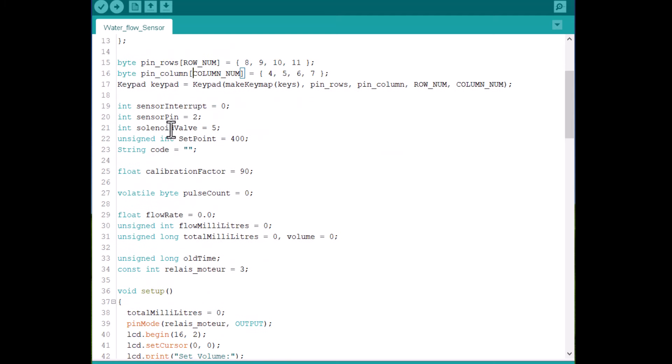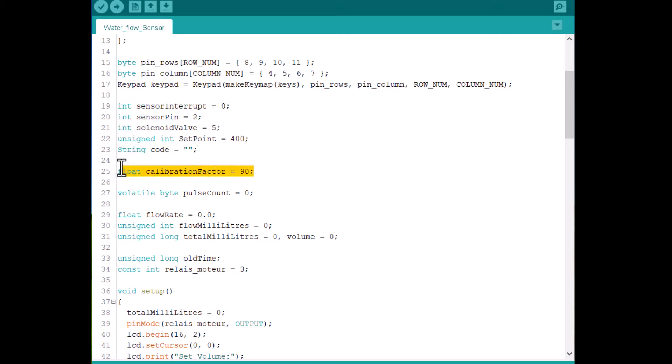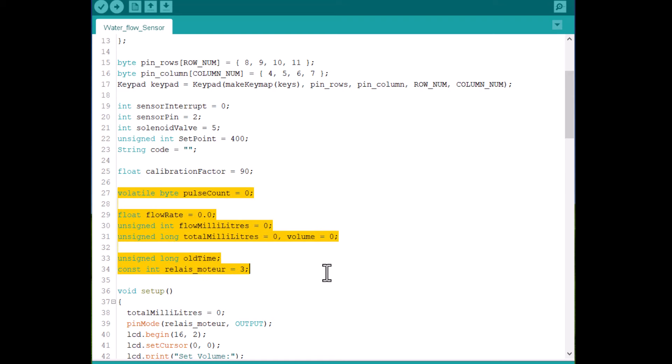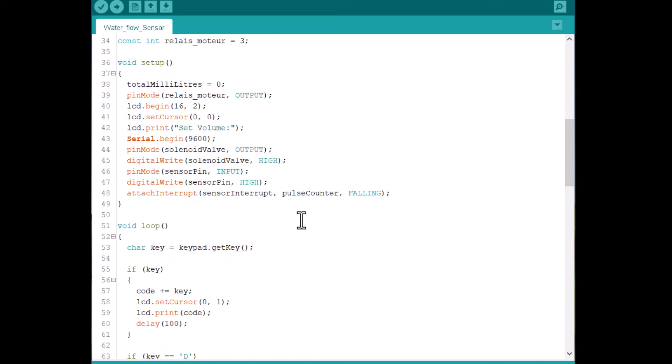Then we assign some variables for the water flow sensor. Other variables related to calibration factor, pulse count, milliliter function and other time variables are defined here.